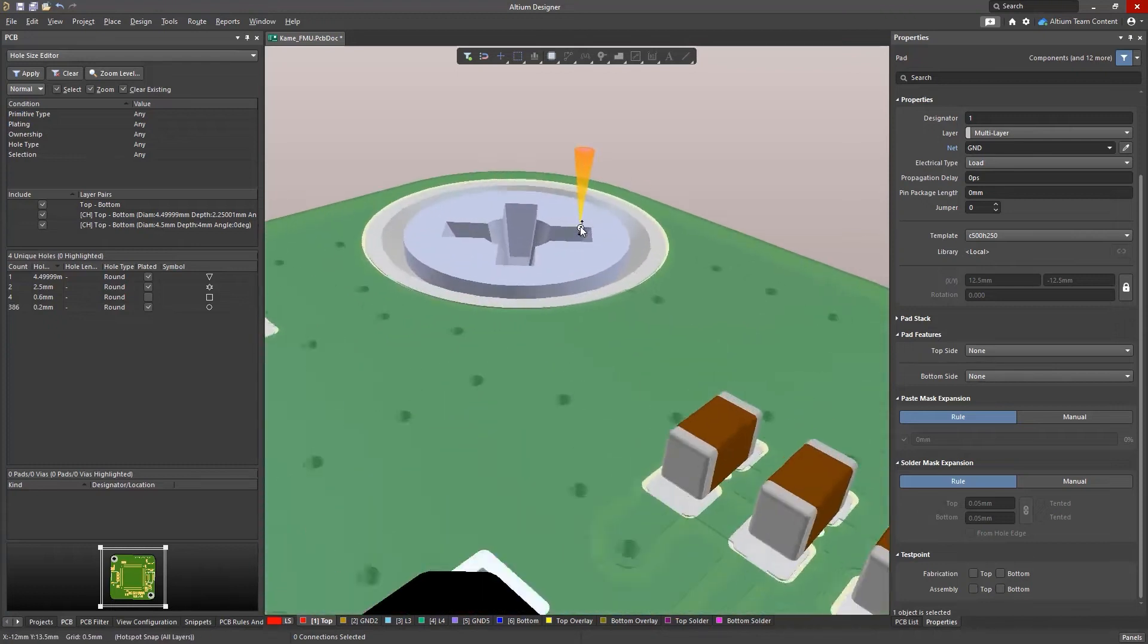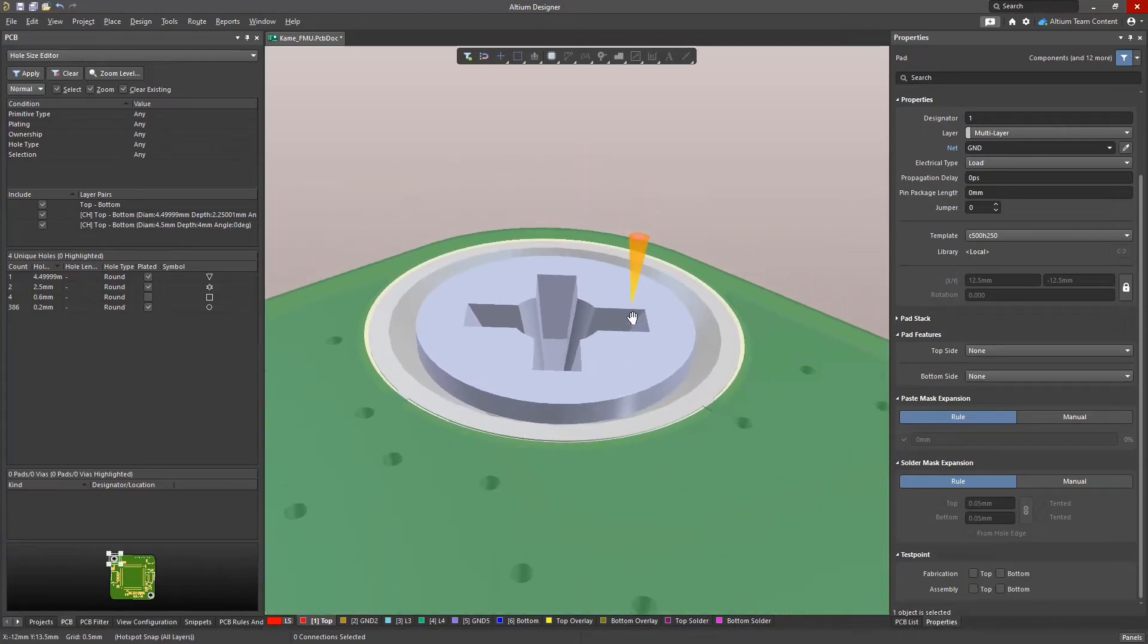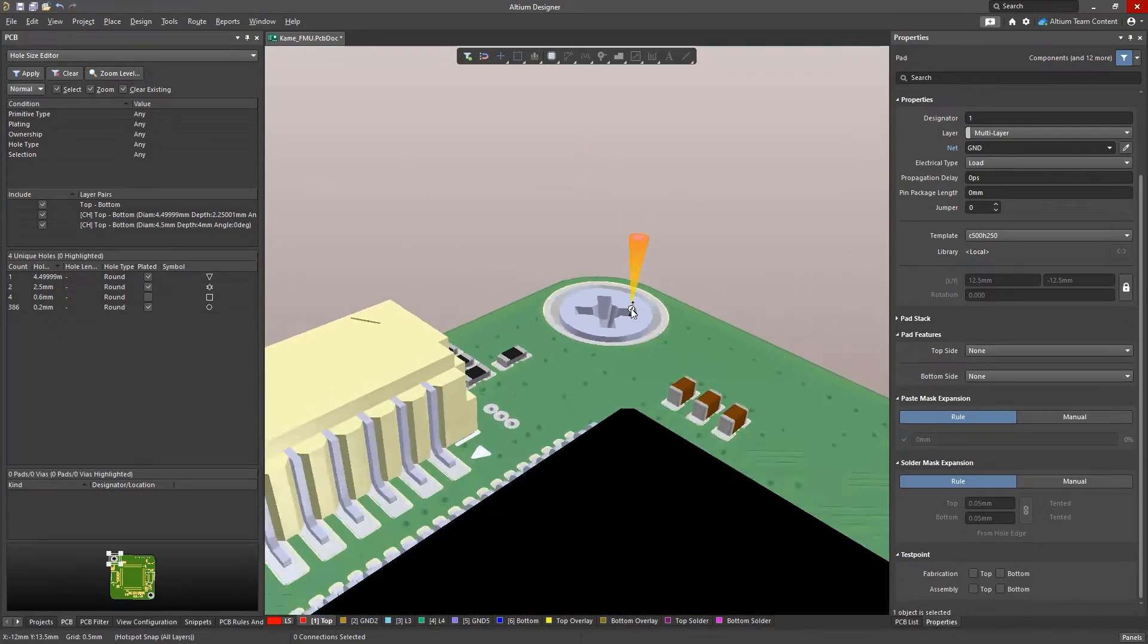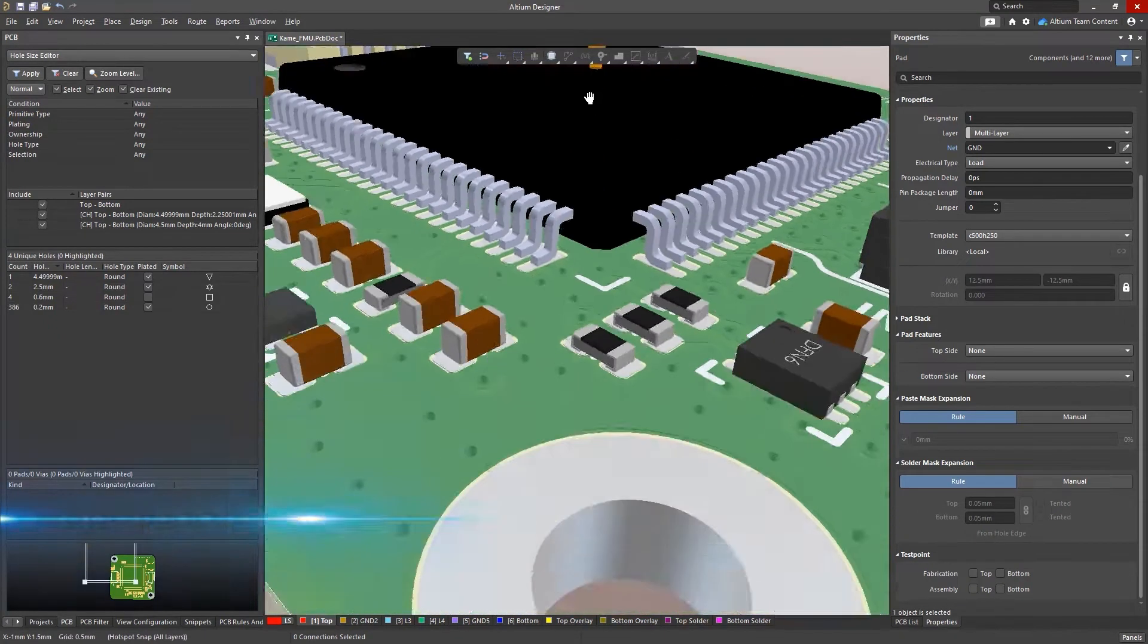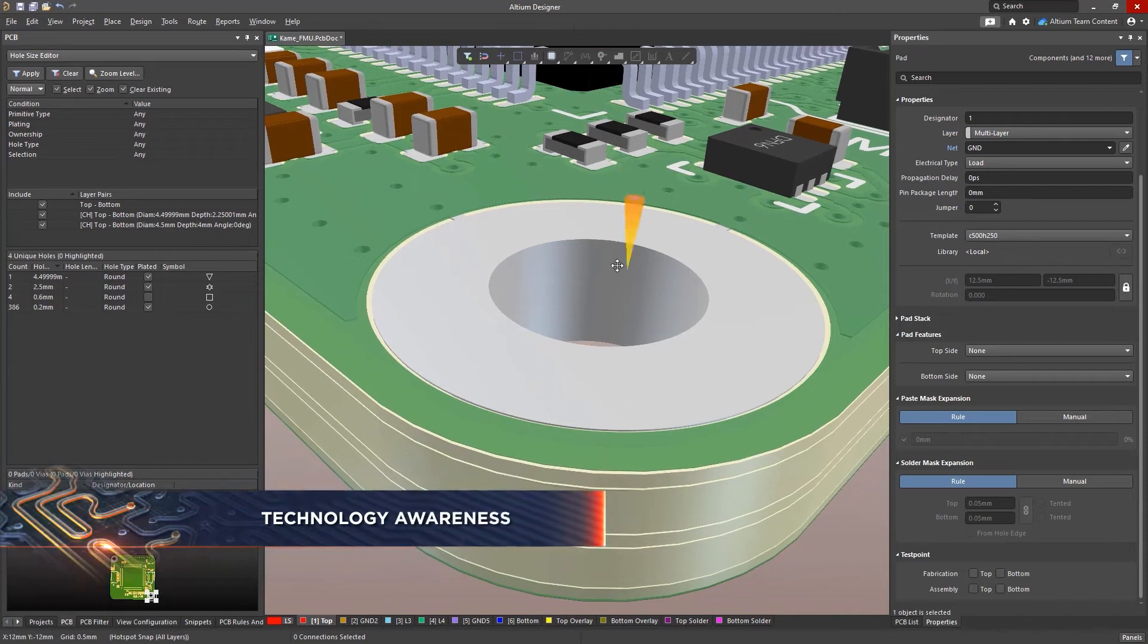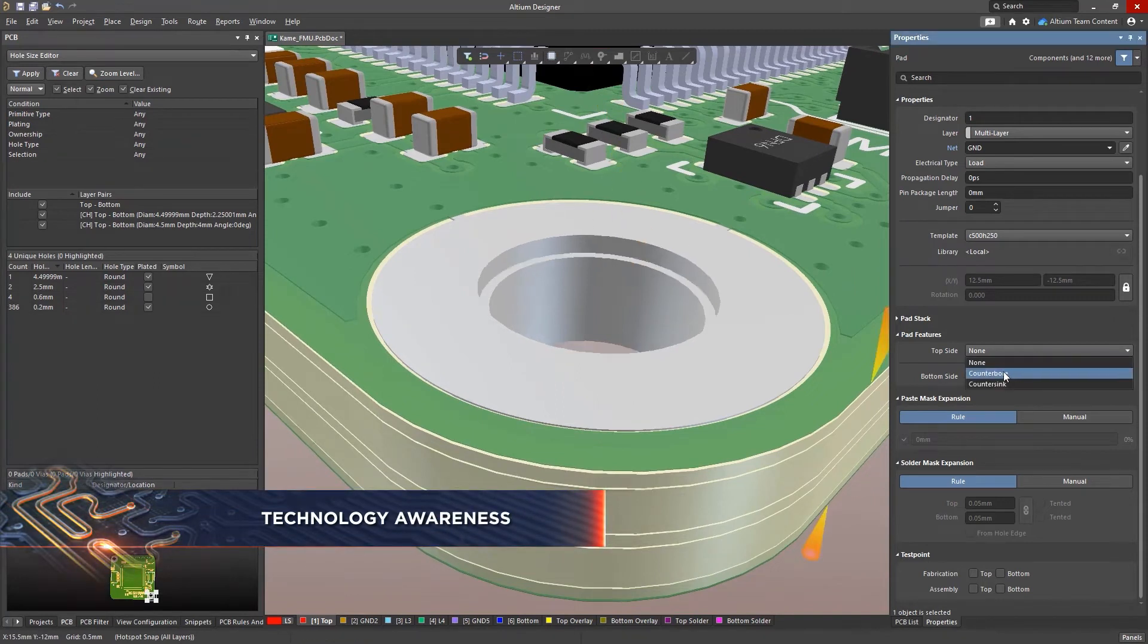PCBs often include a unique composition of electronic and mechanical constraints, and every design comes with its own set of challenges.